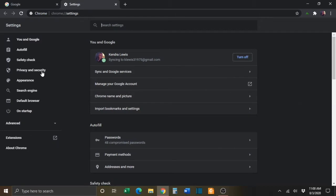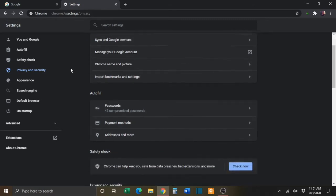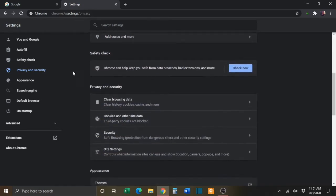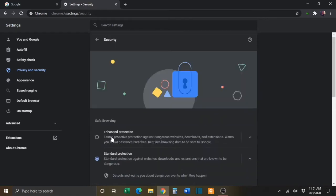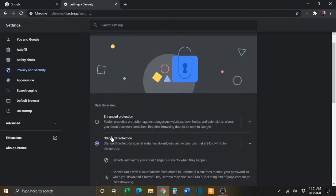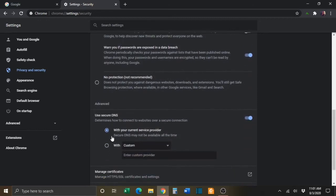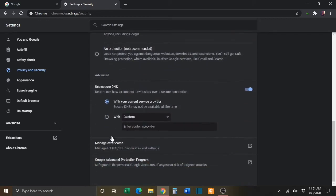On the next screen, you will go to Privacy and Security. You will then scroll down and select Security. And on the next screen, you will scroll down and select Manage Certificates.